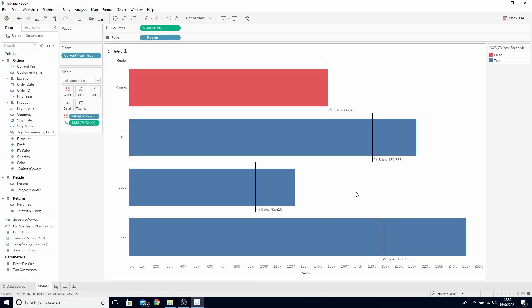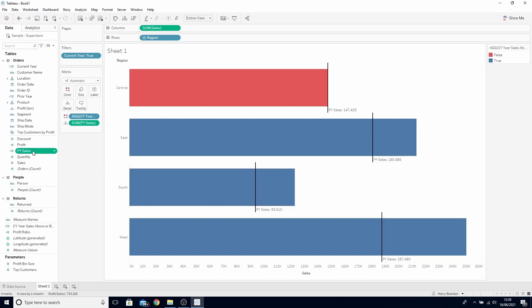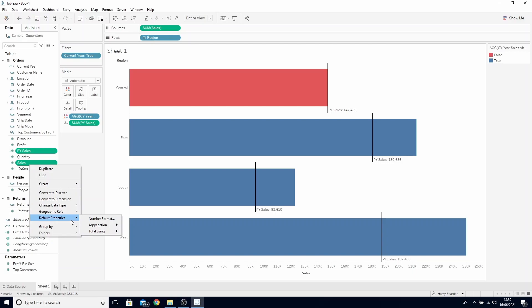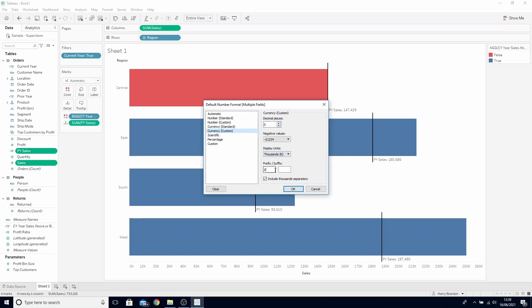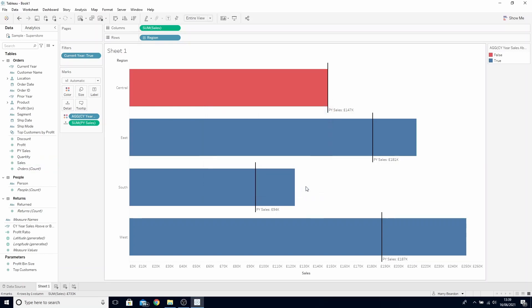We can also format our number currencies while we're here. Hold CTRL, find prior year sales and sales, right click and go to default number properties and number format. Then head to currency custom. Reduce the decimal places to zero. Display the units in thousands and give it a prefix of pounds. We've now created our bars with target indicators.